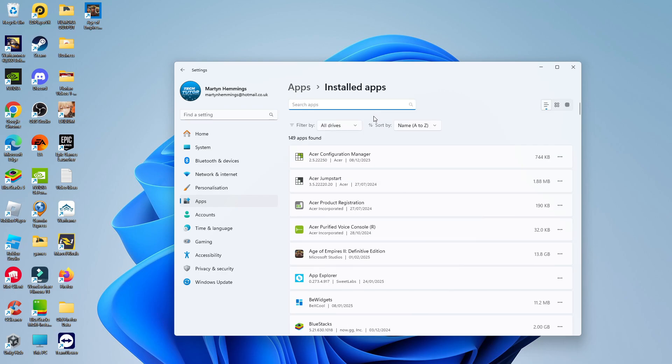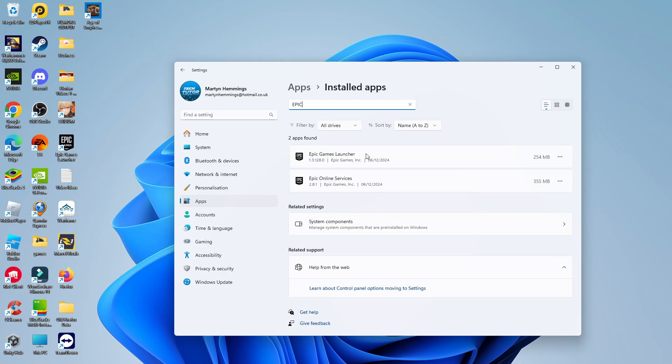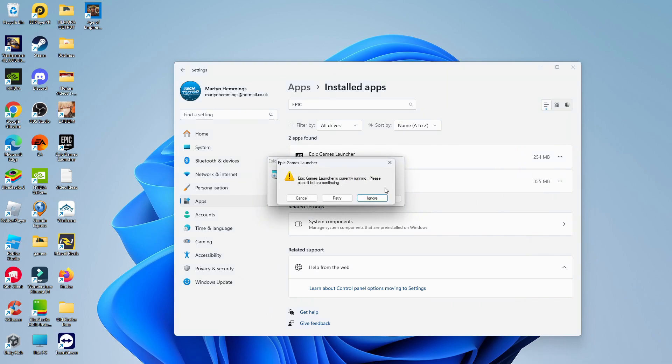Now use the search box at the top, go ahead and type Epic, and you should see the Games Launcher come up. Once this comes up, come over to the right-hand side, click onto the three dots, and you're going to see the option to uninstall. Go ahead and give that a click, and then click Uninstall to start the uninstallation process.